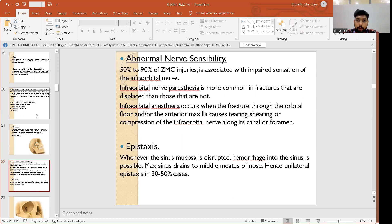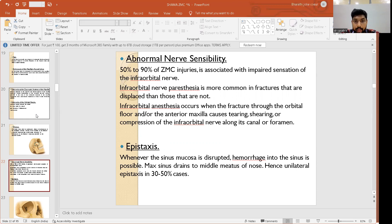Abnormal nerve sensibility occurs in 50 to 90 percent of zygomatic complex injuries, associated with impaired sensation of the infraorbital nerve. Infraorbital nerve paresthesia is more common in displaced fractures than undisplaced ones. Infraorbital anesthesia occurs when a fracture through the orbital floor or anterior maxilla causes tearing, shearing, or compression of the infraorbital nerve along its canal or foramen.